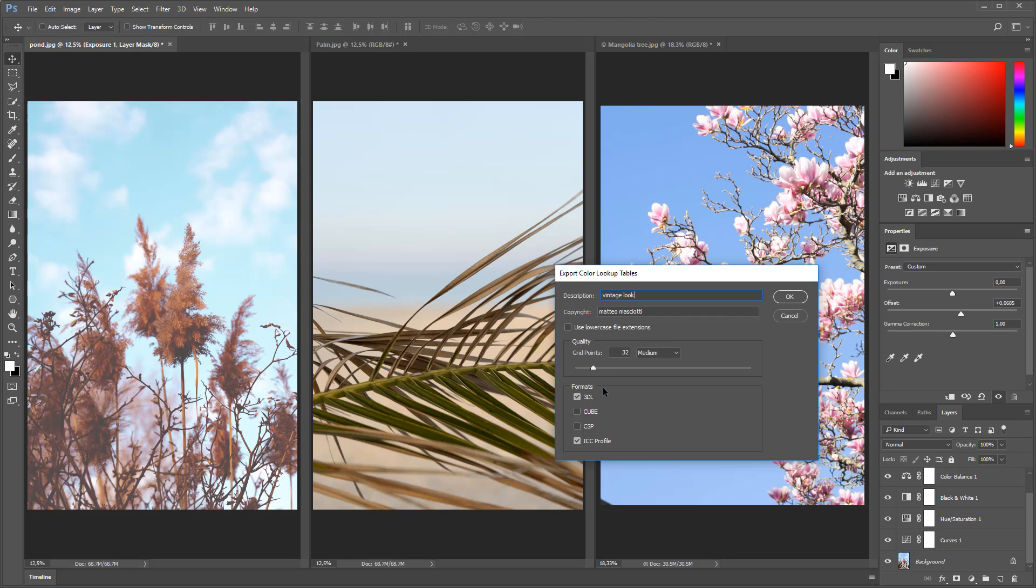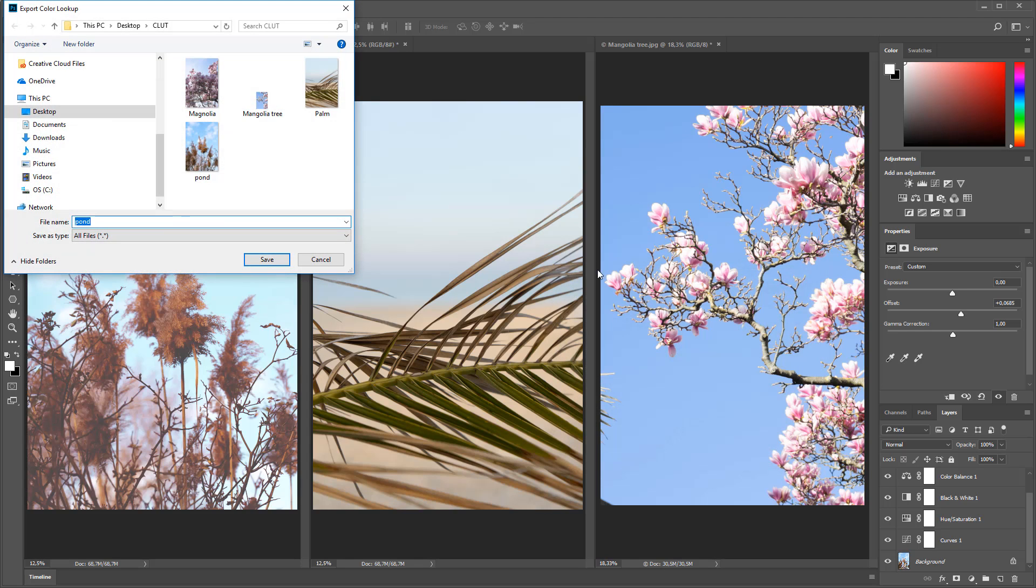As for the formats, one of the most popular format is 3DL, but you can also choose ICC Profile, which can be read and used interchangeably in softwares like Adobe Premiere or After Effects. Now I'm going to hit OK, type a name again for the file, and hit save.